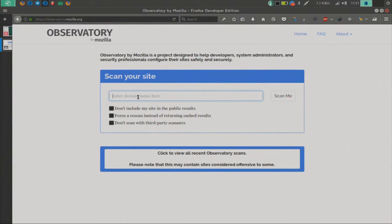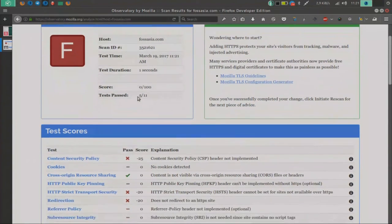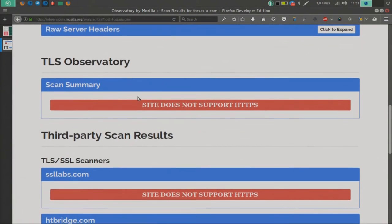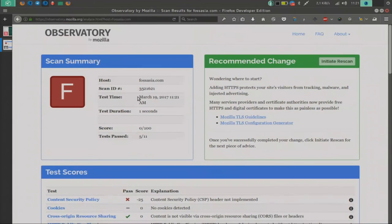Here is the website — you just need to go to observatory.mozilla.org. You can scan any website. For example, if you scan fossasia.com, you can see what they are using, what's not secure, how they can improve, and what is lacking on their site. It's a very good tool. You can scan your own website here, and it's totally open source, so you can also recommend changes or contribute on GitHub.